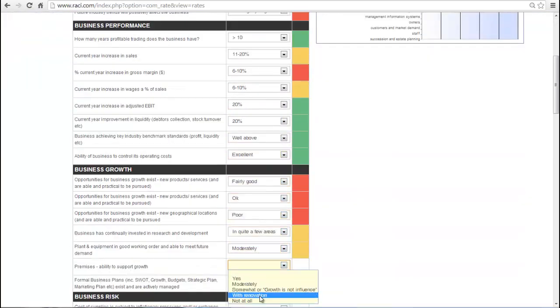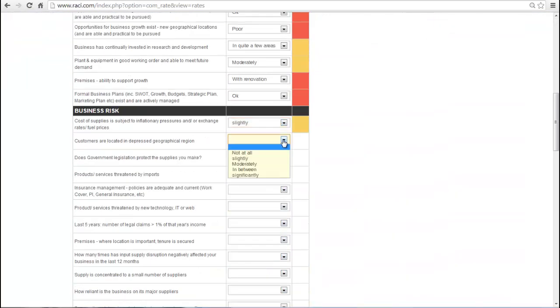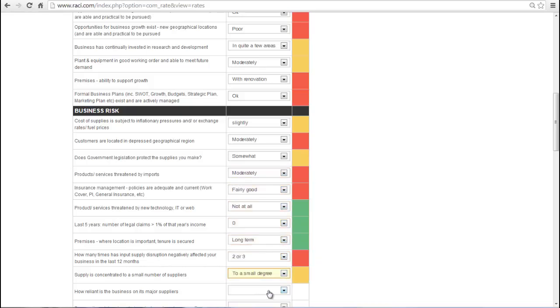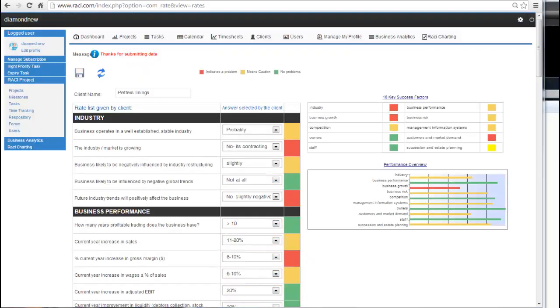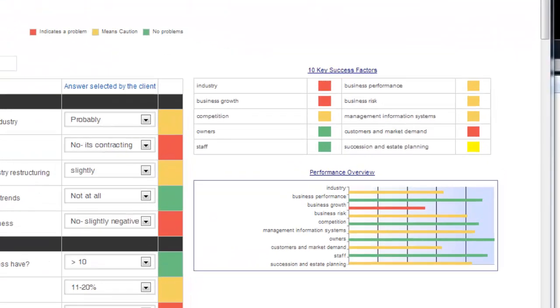You will see the quality of each answer in the box directly opposite, and you will see the overall section result in the 10 key success factors to the right of the page. There is also a small graph indicating your progress through each section.